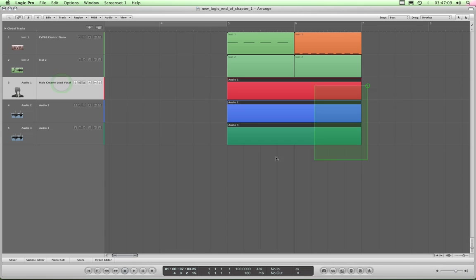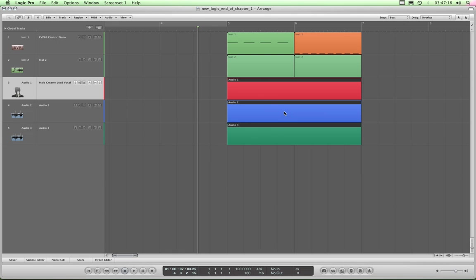I'll select these three regions. These are my three audio takes, which let's say for the sake of argument are all vocals. Watch this. Command F. F for folder. Ready? Command F.